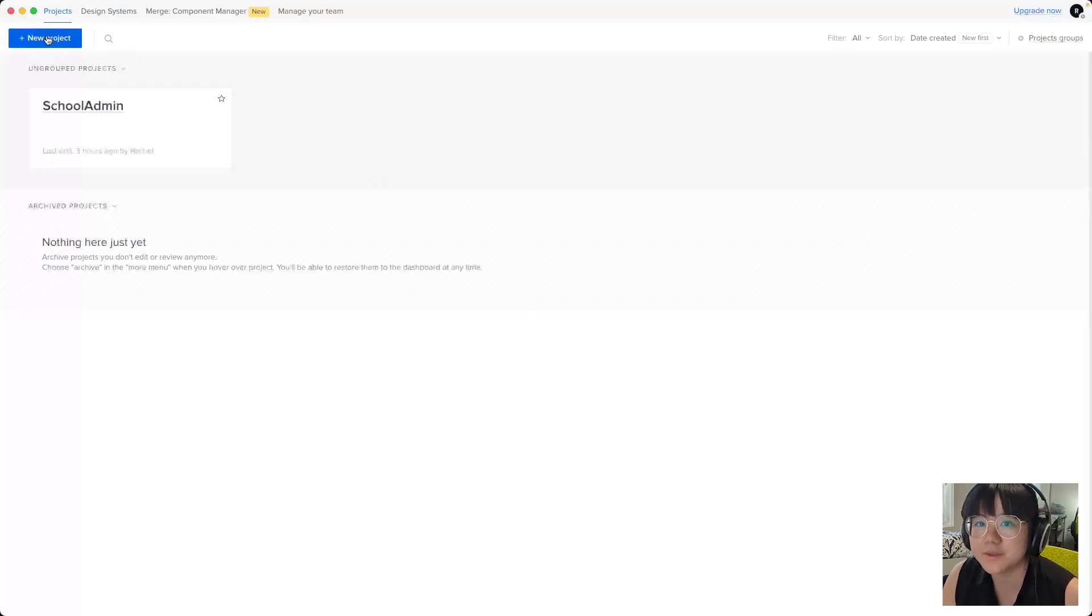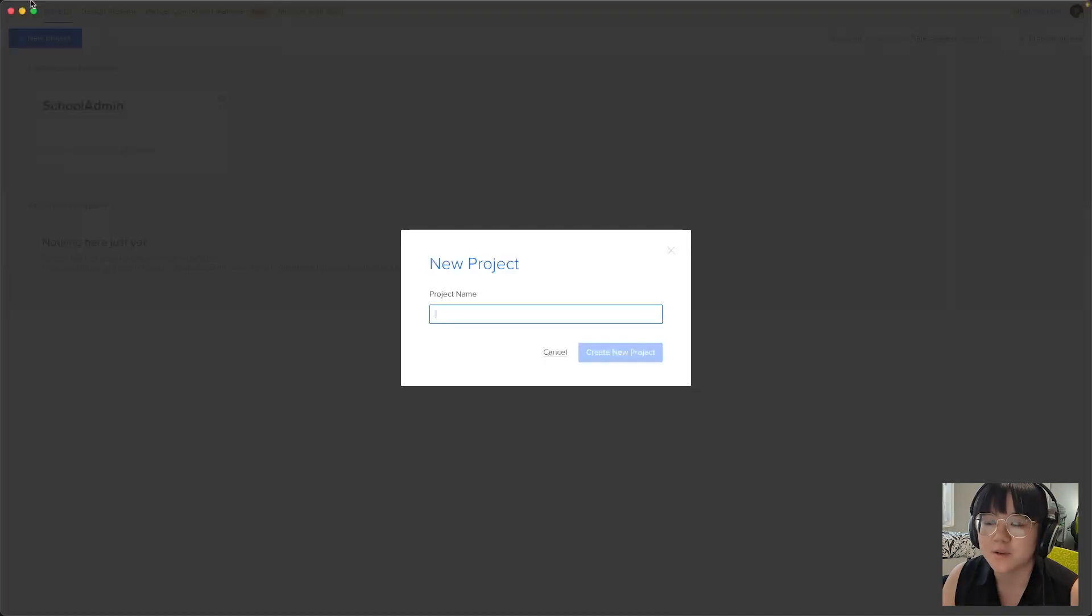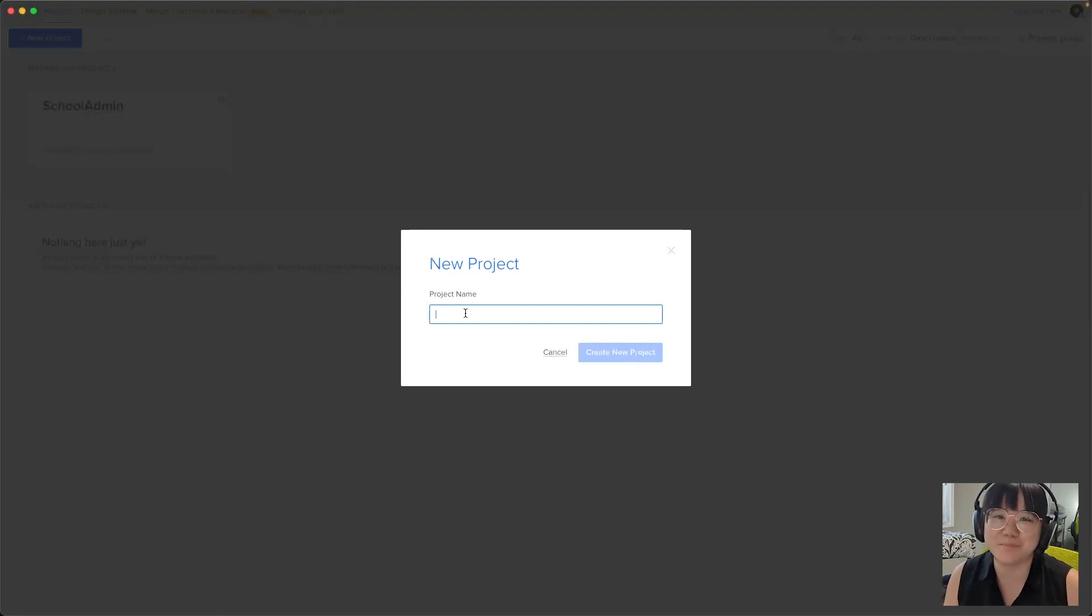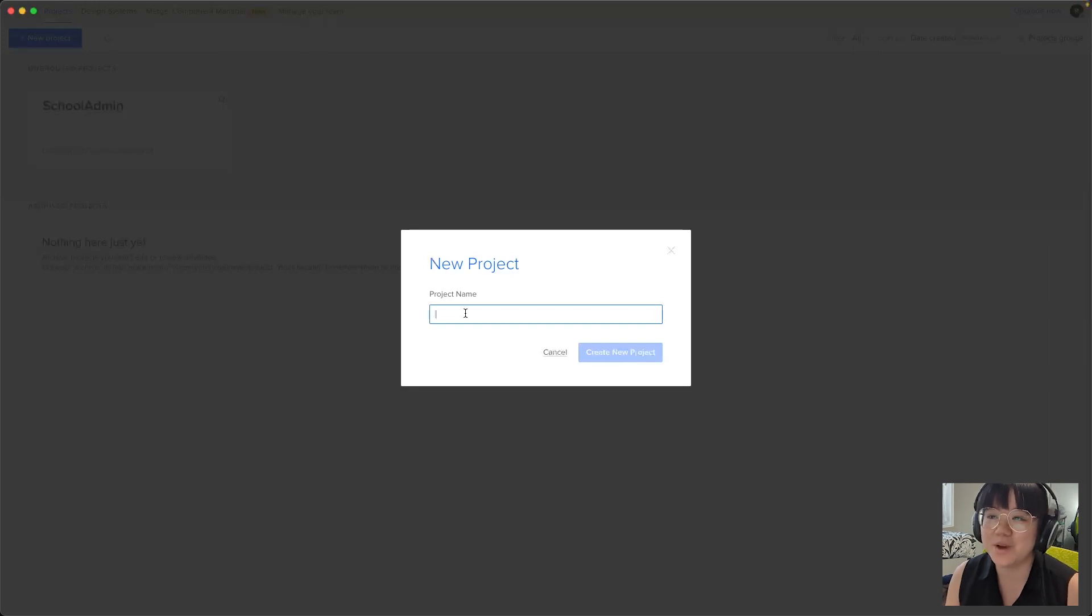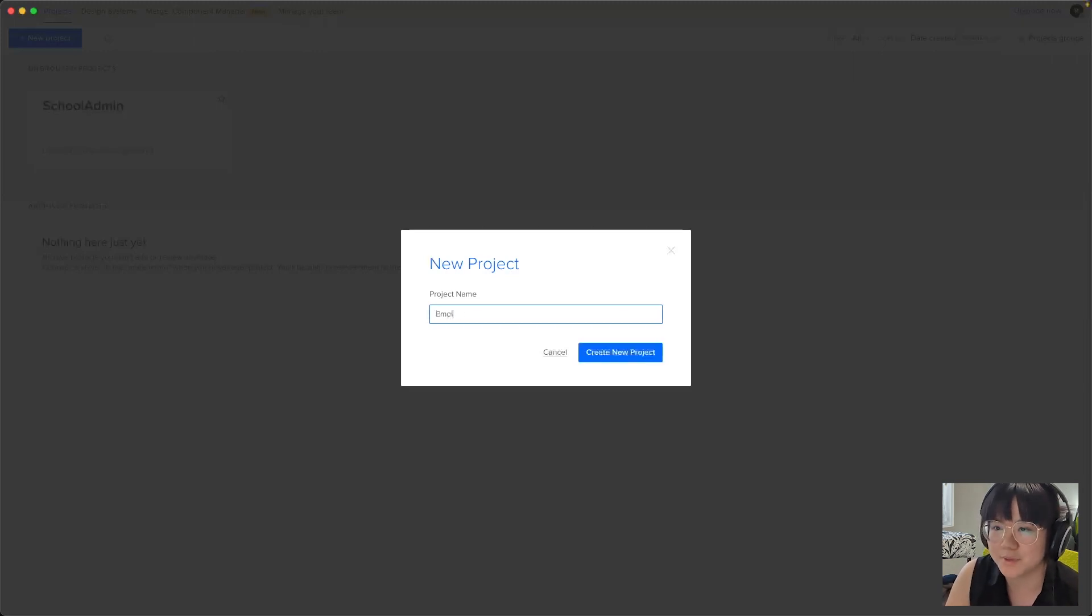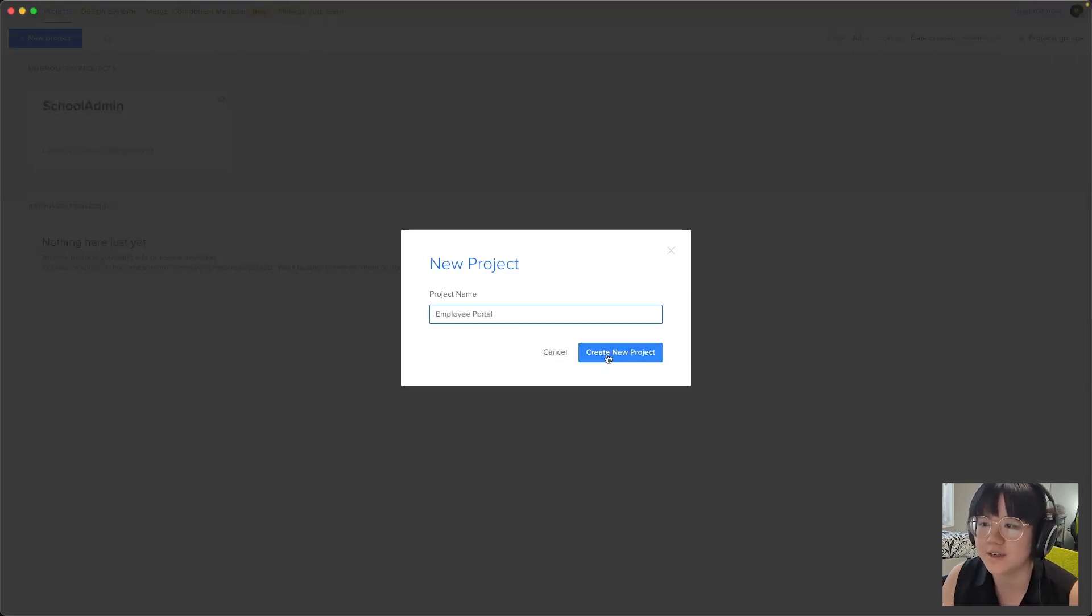We'll come up here to the button and press that. Now I've got an exciting project in mind, let's create an employee portal. This is a layout where we can truly explore the power of UXPIN merge. We'll name our project employee portal and click create new project.